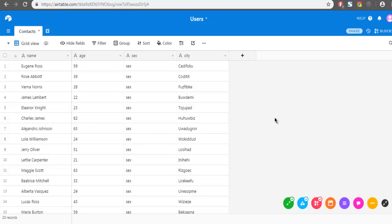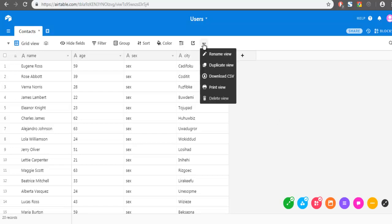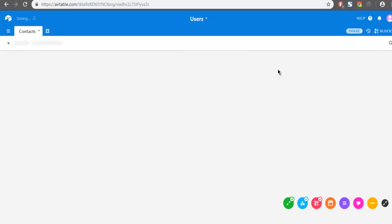So this was a short demo on how you can export records to CSV file. Similarly, you can also look at this Print View and Duplicate View option. So by Duplicate View, you can create another view.